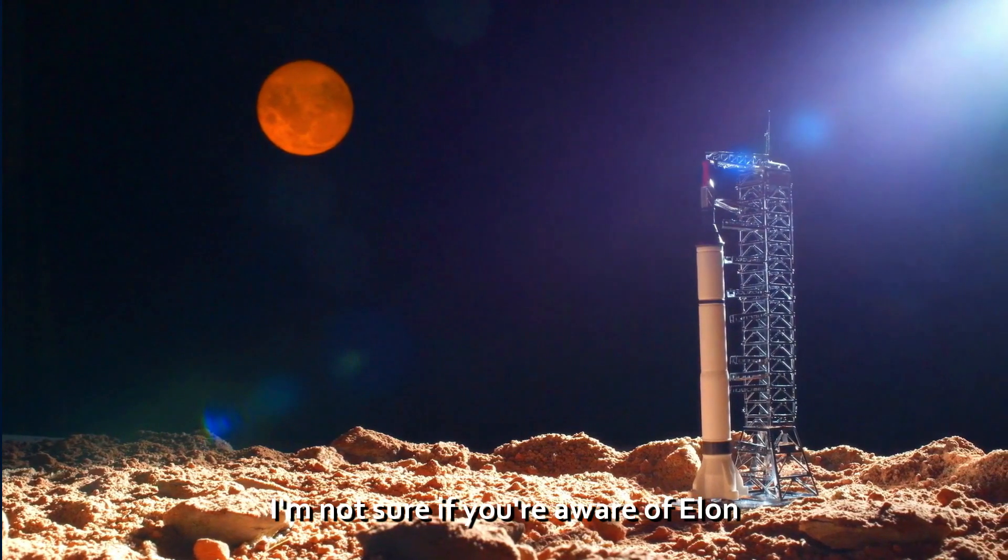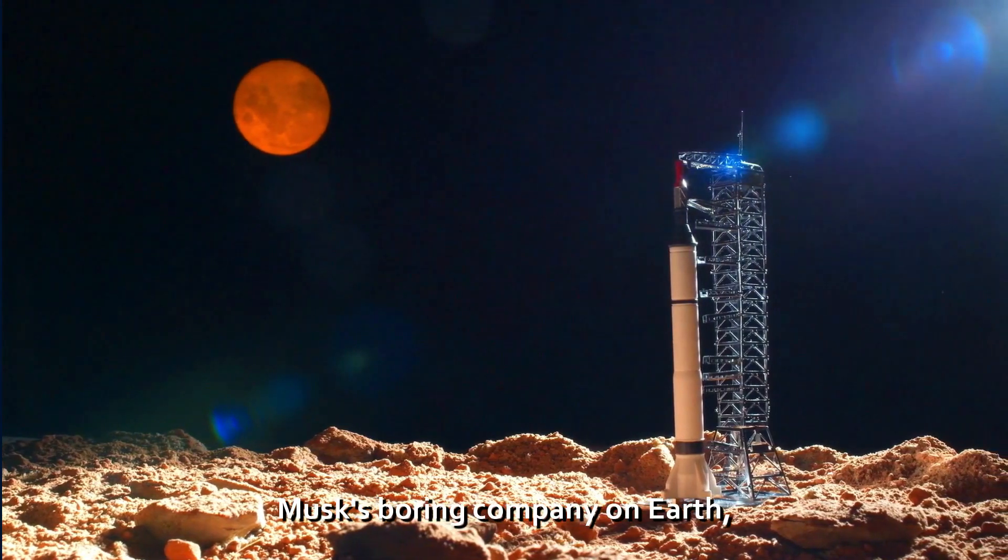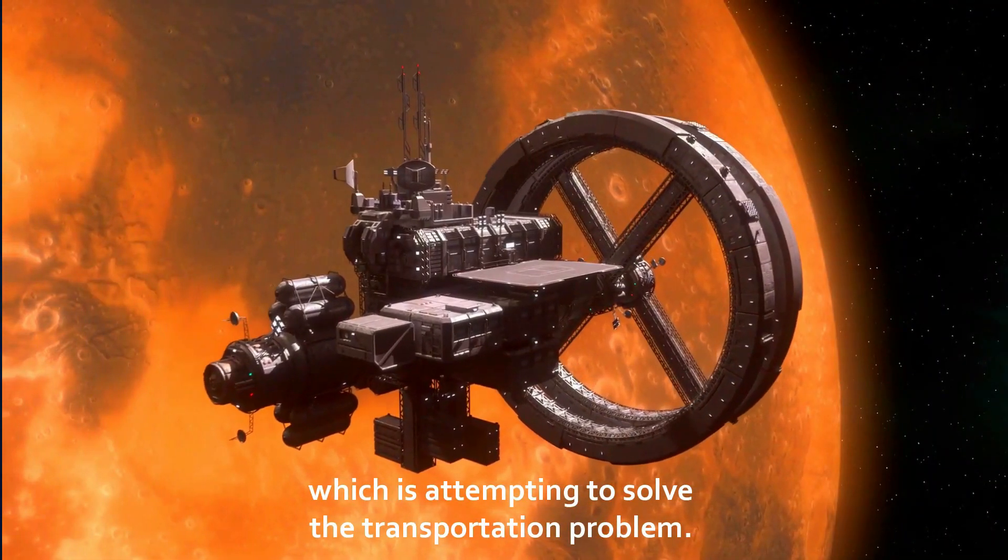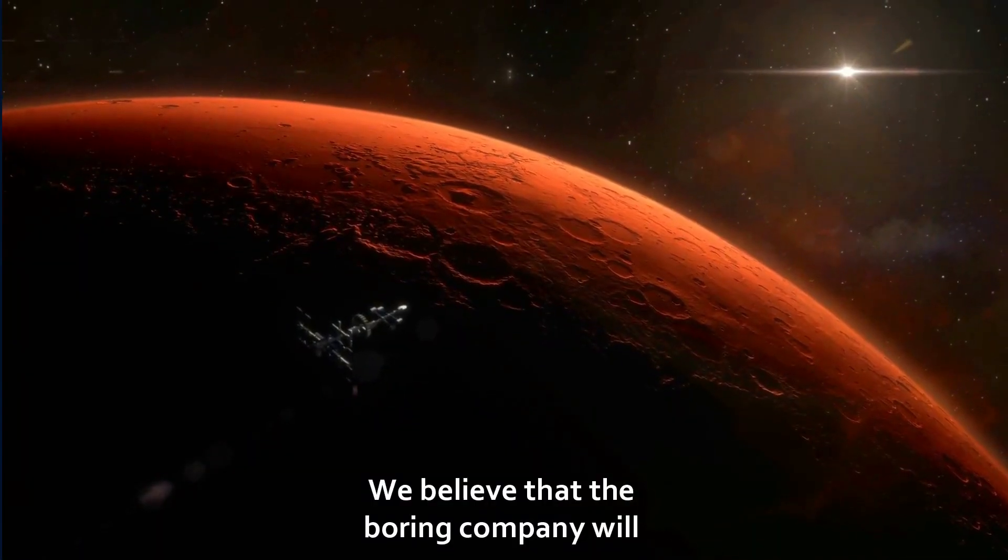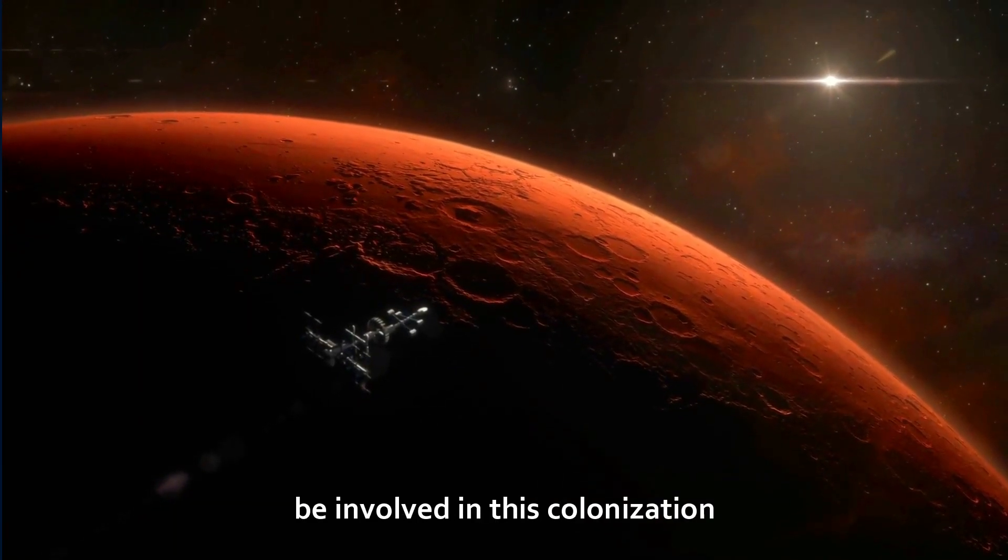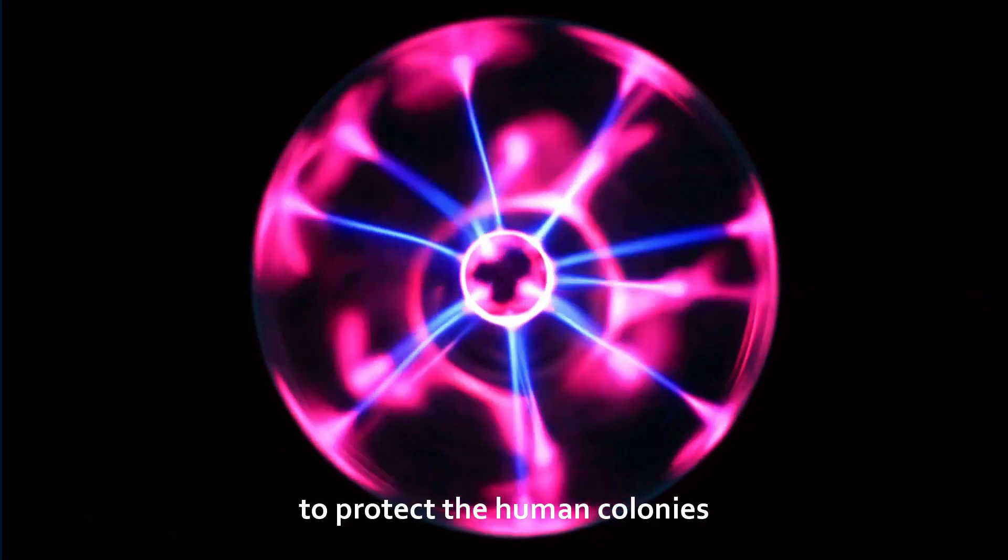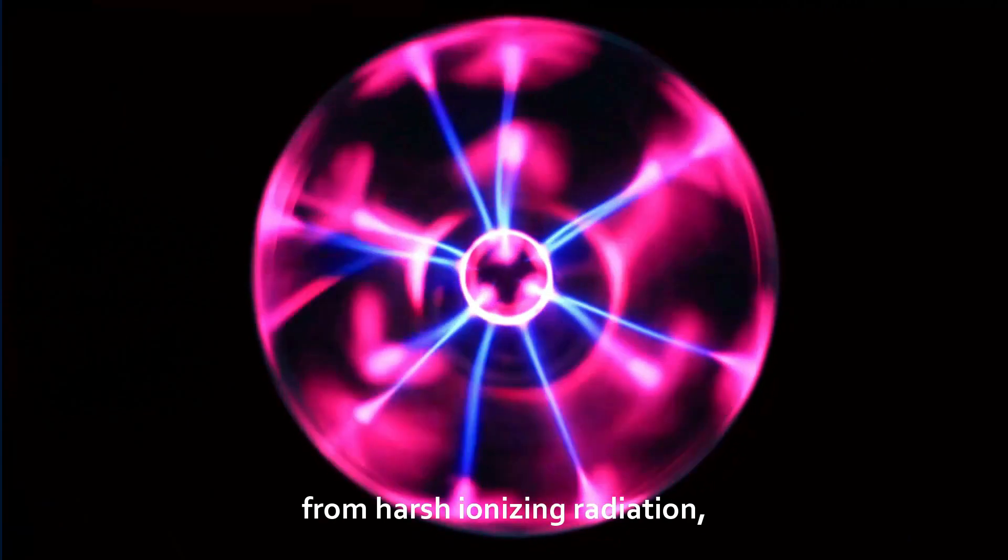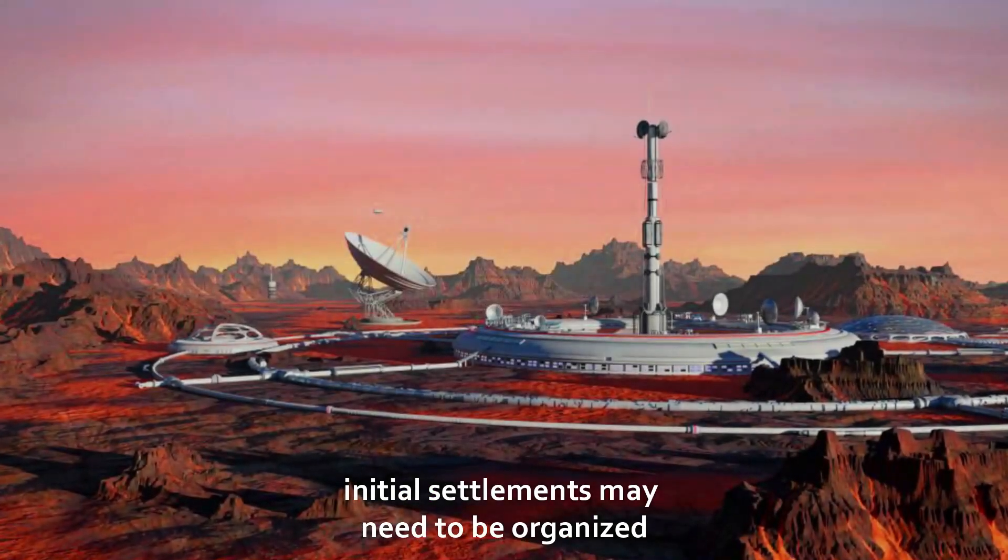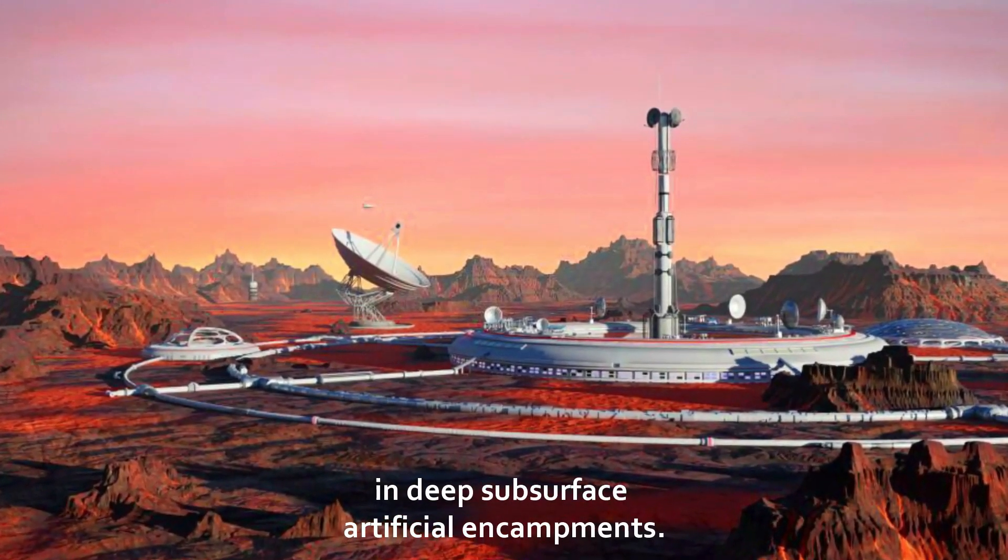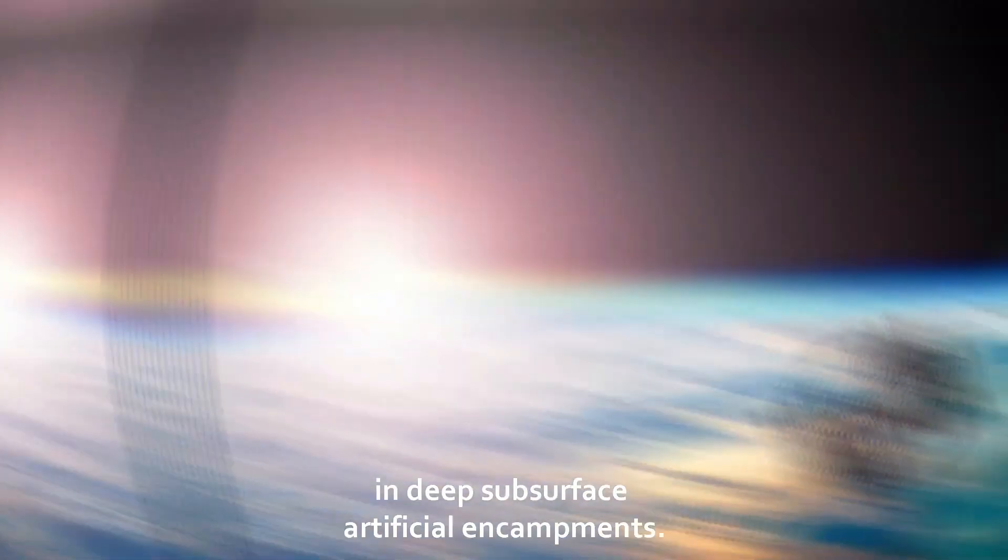I'm not sure if you're aware of Elon Musk's Boring Company on Earth, which is attempting to solve the transportation problem. We believe that the Boring Company will be involved in this colonization, as it will first need to dig the surface of Mars in order to access the subsurface water. Additionally, to protect the human colonies from harsh ionizing radiation, initial settlements may need to be organized in deep subsurface artificial encampments.